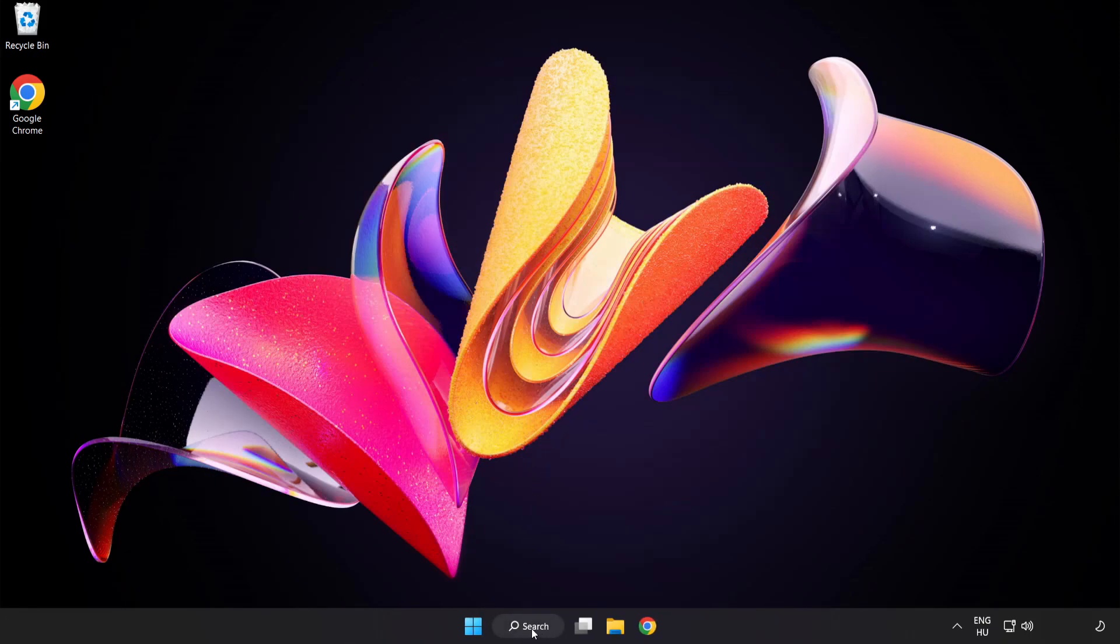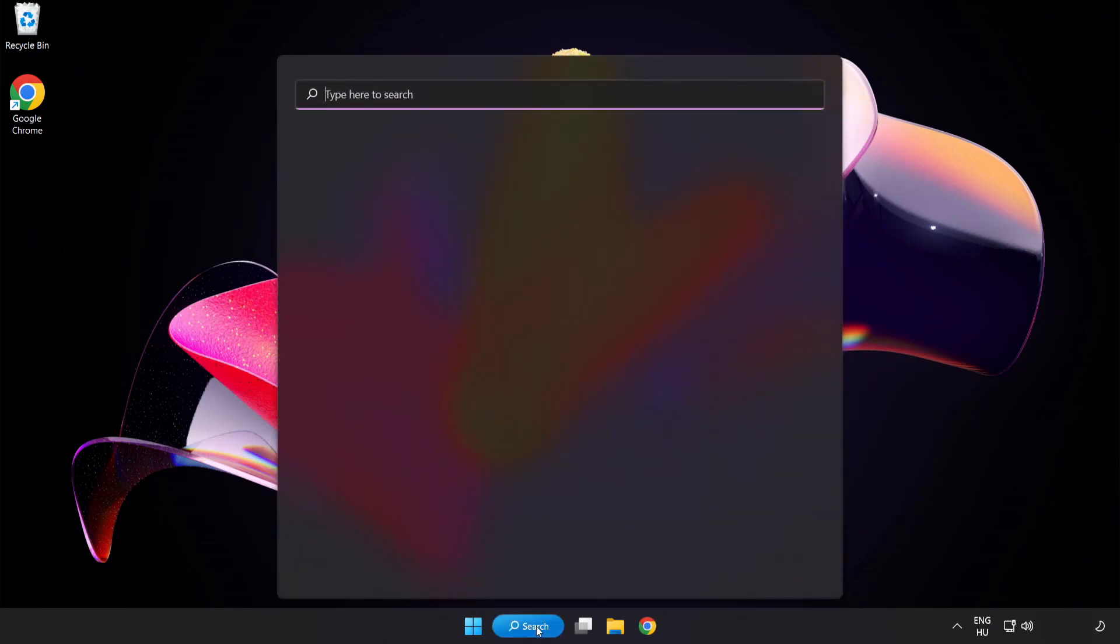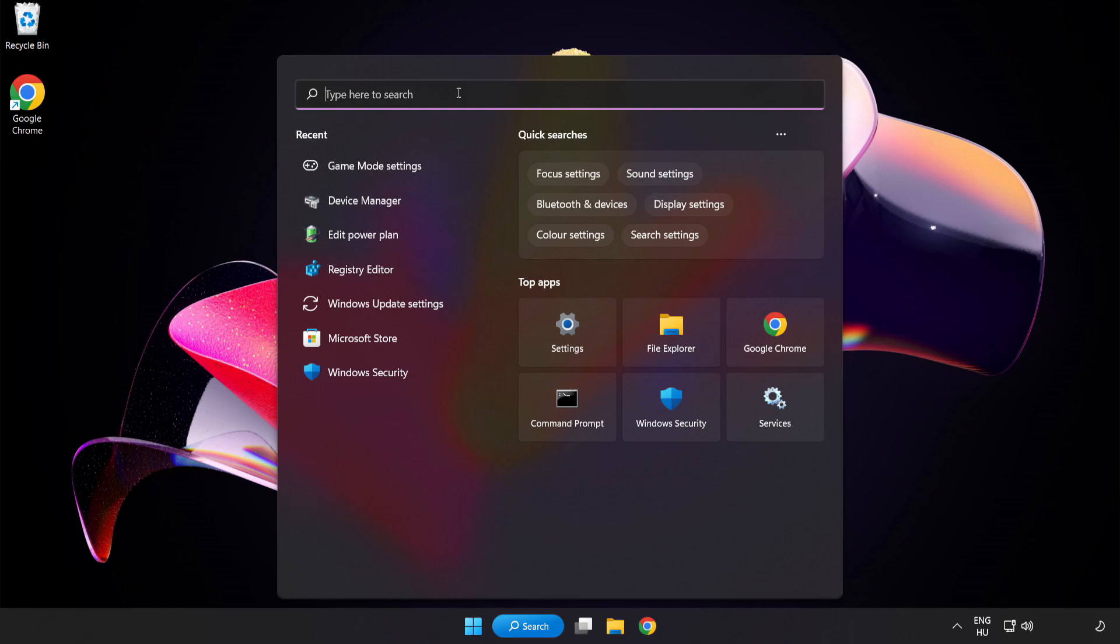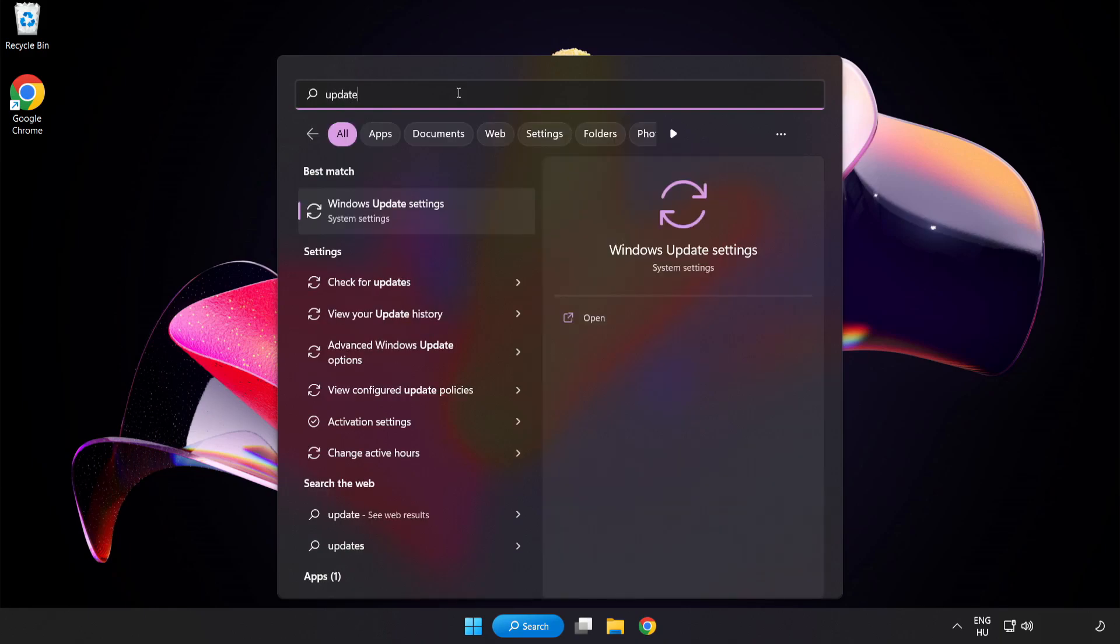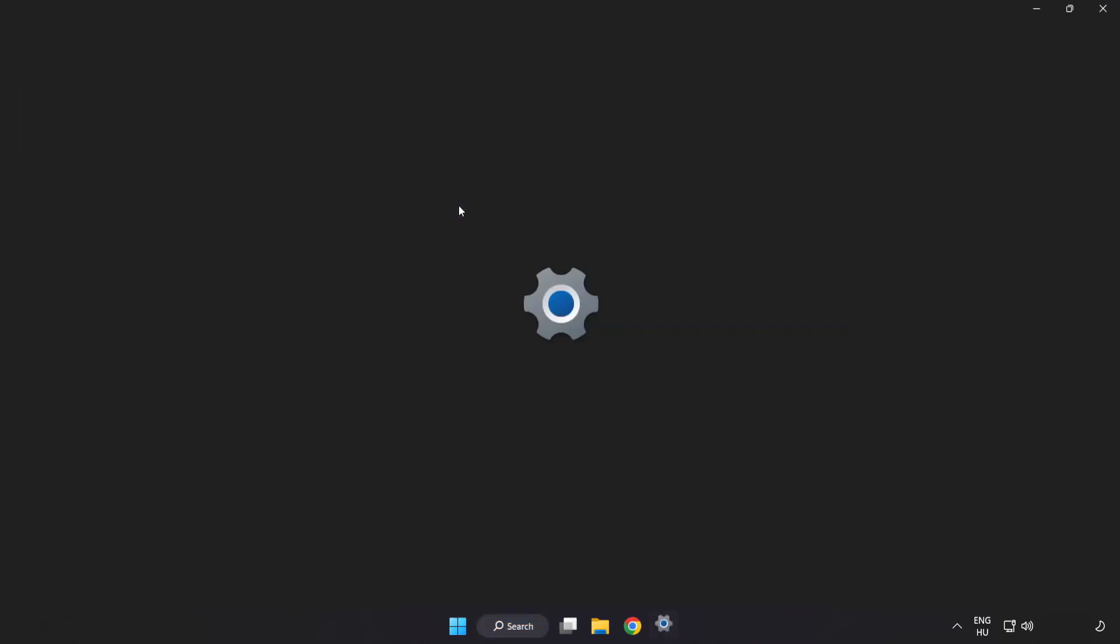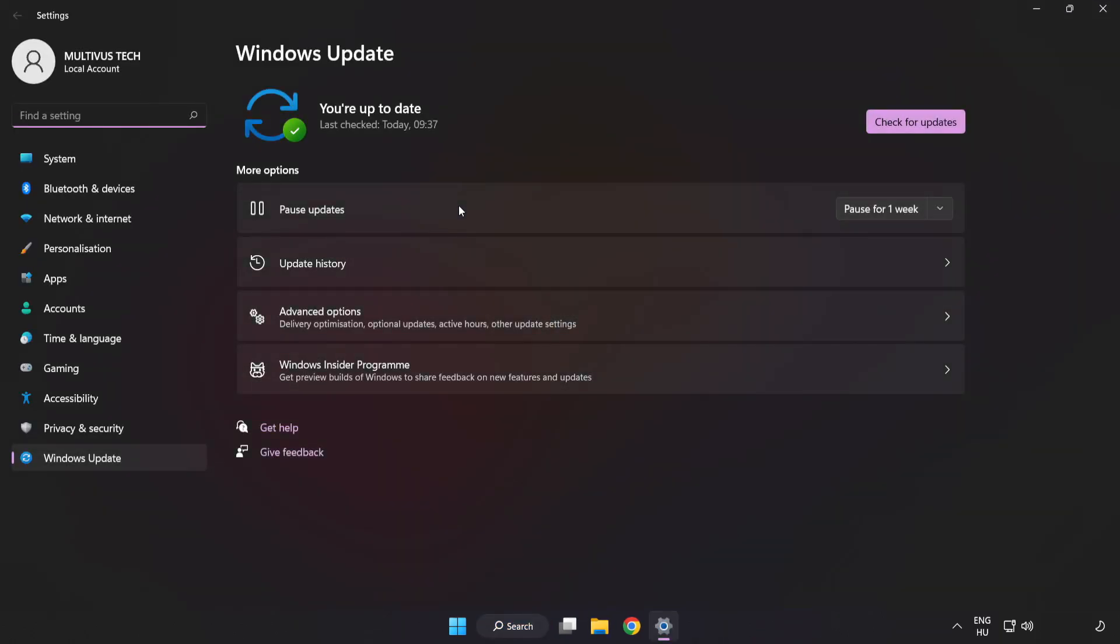Click the search bar and type Update. Click Windows Update Settings and click Check for Updates.